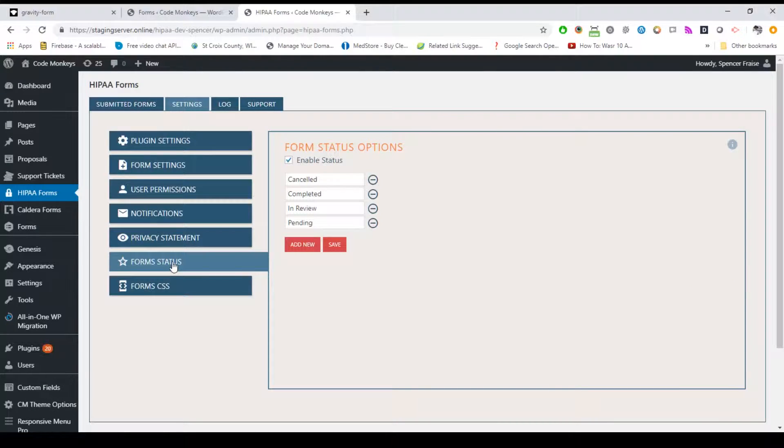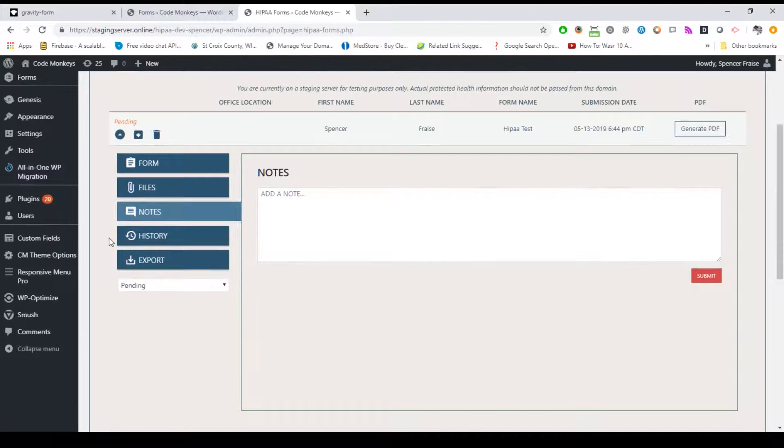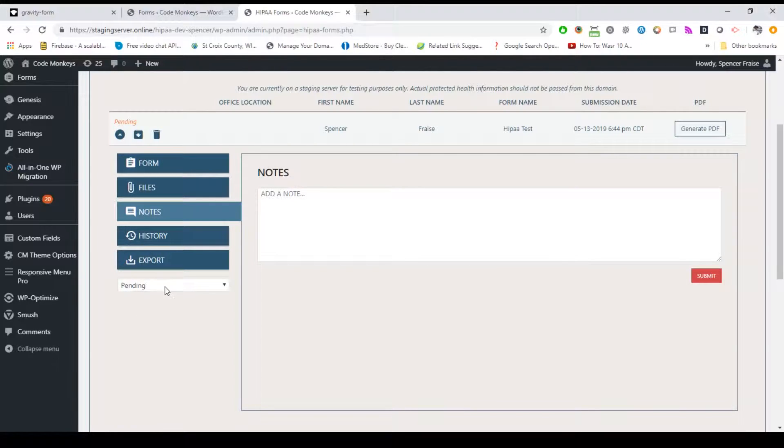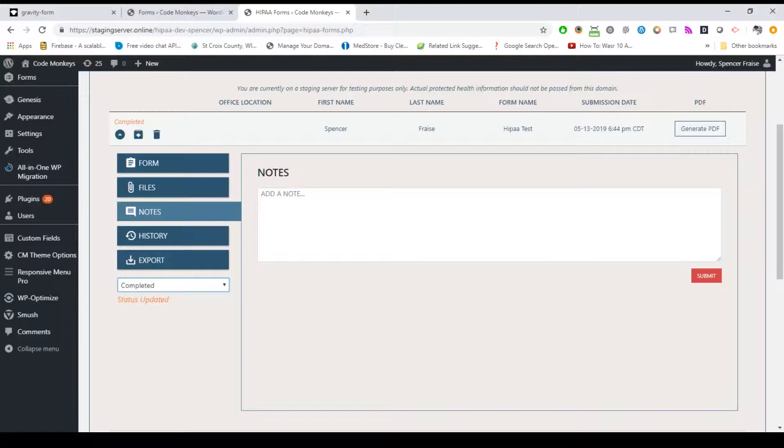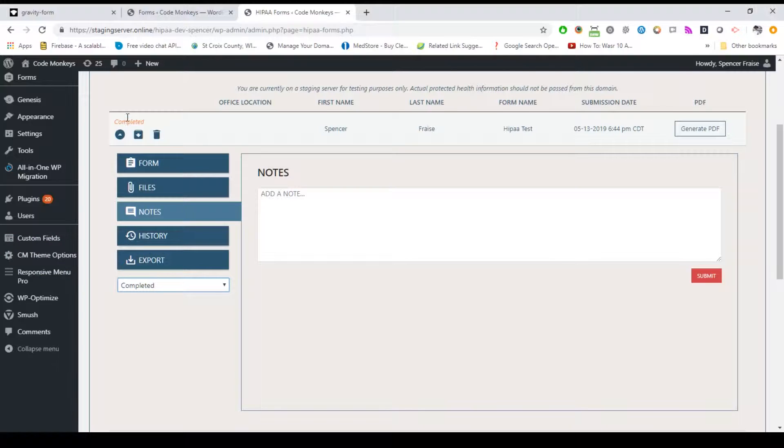A custom status feature was recently added to further help those with multiple staff working with the submitted forms. From the settings tab, under the form status sub tab, you can choose to enable this feature and set custom status options. If this is enabled, you'll see a select option under the expanded submitted form with your custom status option. To give a submitted form a custom status, simply select the status in this select field, and the status will display above the action icons in the list view. This allows your staff to quickly see the status of the forms without having to expand them and read the notes.